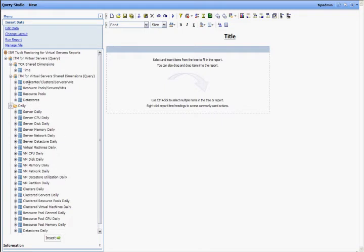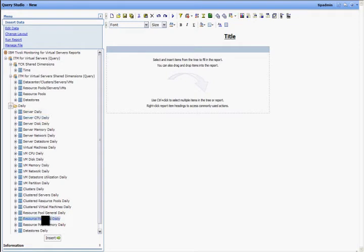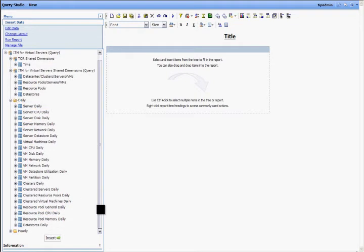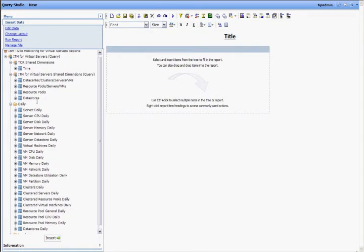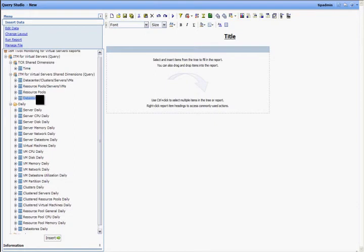As you can see, if I expand the different levels of this data model, there are the VMware attribute groups. These are the same as the attribute groups that have been described in the documentation. And along with that, there are some dimensions by which you can slice and dice your data and group them in different ways. For example, the time dimension and other VMware-specific dimensions like data centers, clusters, servers, VMs, resource pools, etc.